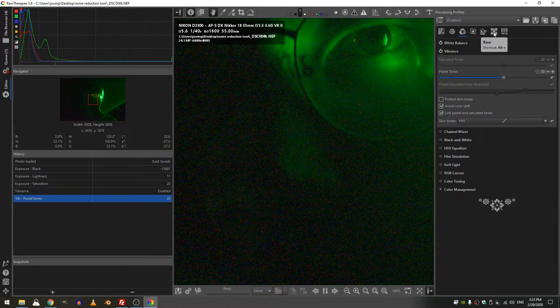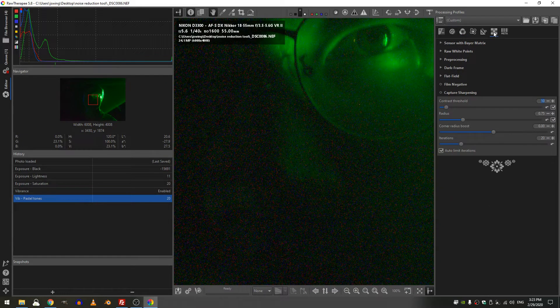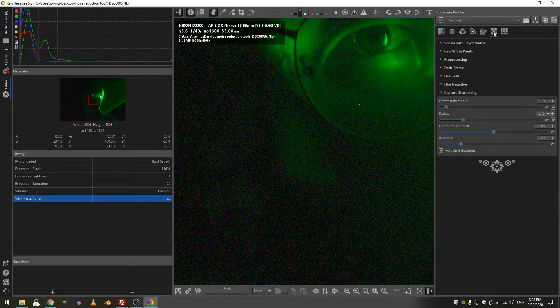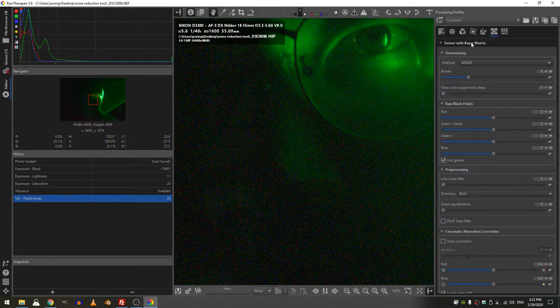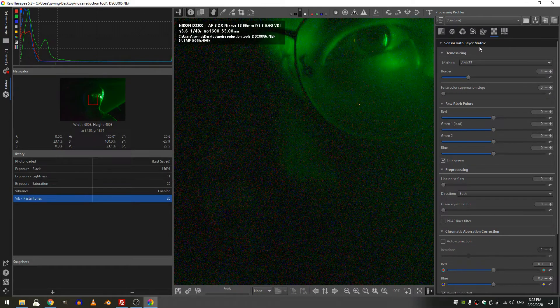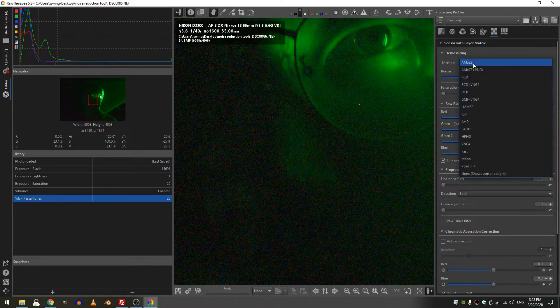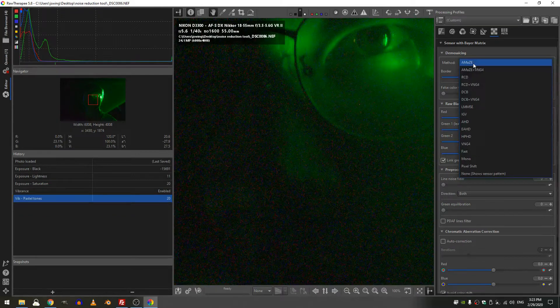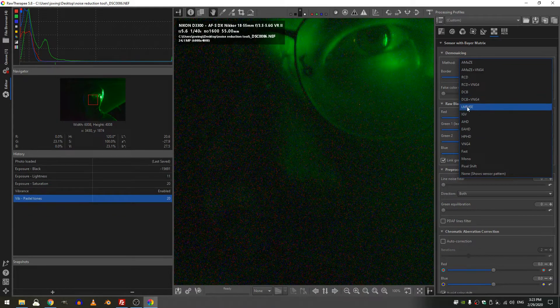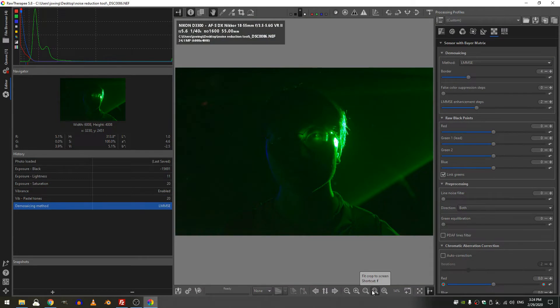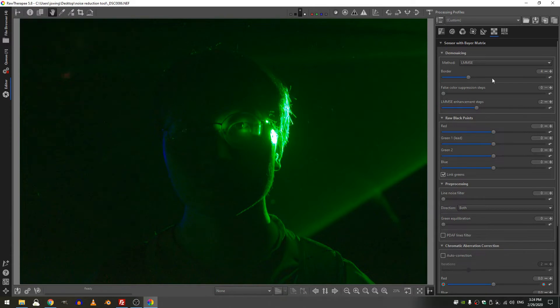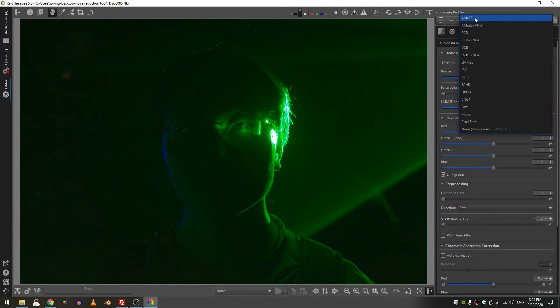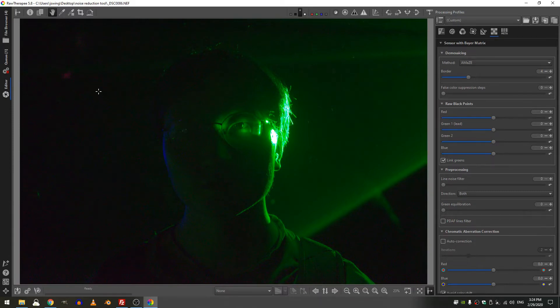Now one good thing we could do is jump over into the raw tab here and right here where it says sensor with Bayer matrix in the demosaicing, we can change that from Amaze down to LMMSE. If I jump back out to my full crop to see my photograph, let me go ahead and redo that in that same step here. Let's change this back to Amaze, see how dark it was and we're even getting some pattern noise here.